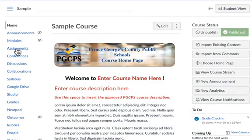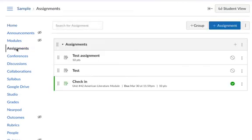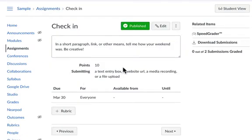Click the assignments link for your course. Click the assignment you are ready to grade. Click the SpeedGrader button.